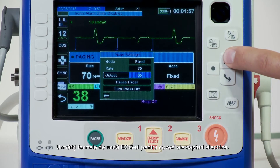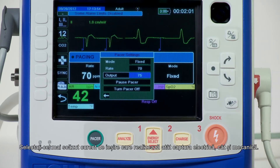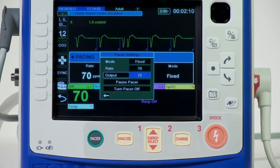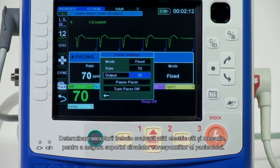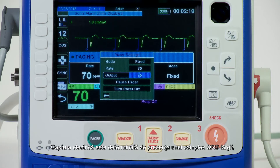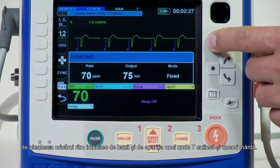Observe the ECG for evidence of electrical capture. Select the lowest output current that achieves both electrical and mechanical capture. It is important to recognize when pacing stimulation has produced a ventricular response or capture. Electrical capture is determined by the presence of a widened QRS complex, the loss of any underlying intrinsic rhythm, and the appearance of an extended and sometimes enlarged T-wave.